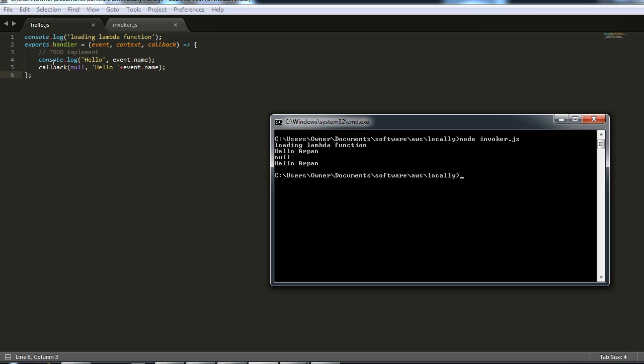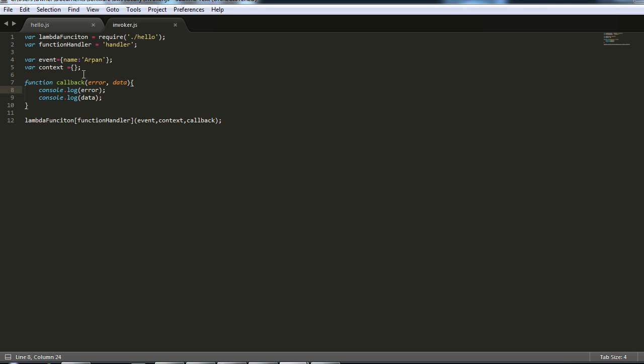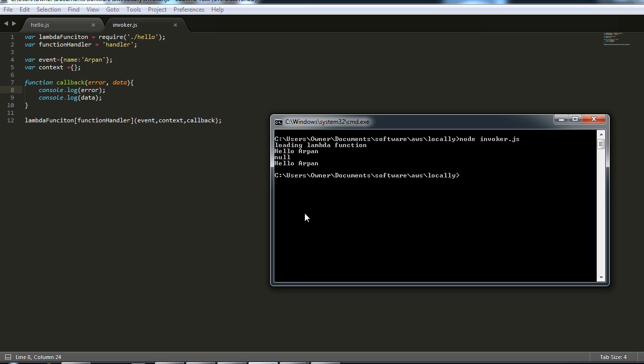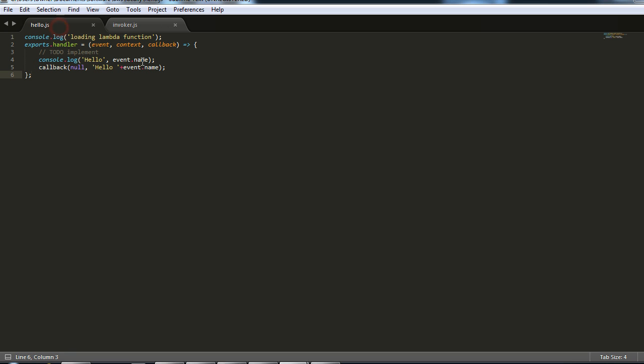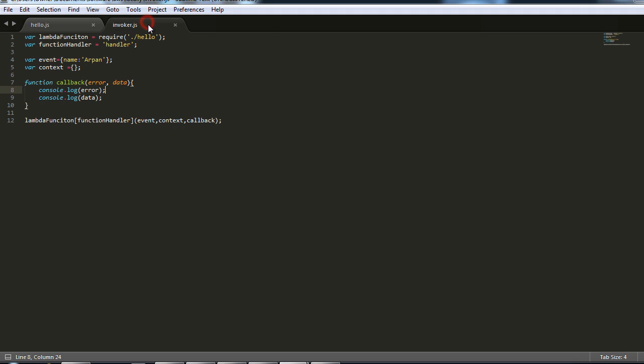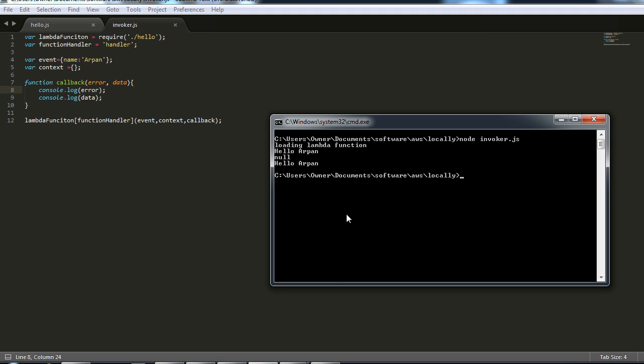Then it calls our callback method, so we're back to our invoker. It prints the error which is null, and then it prints the data which we passed, which is hello urban. So that's the data that we have passed back.